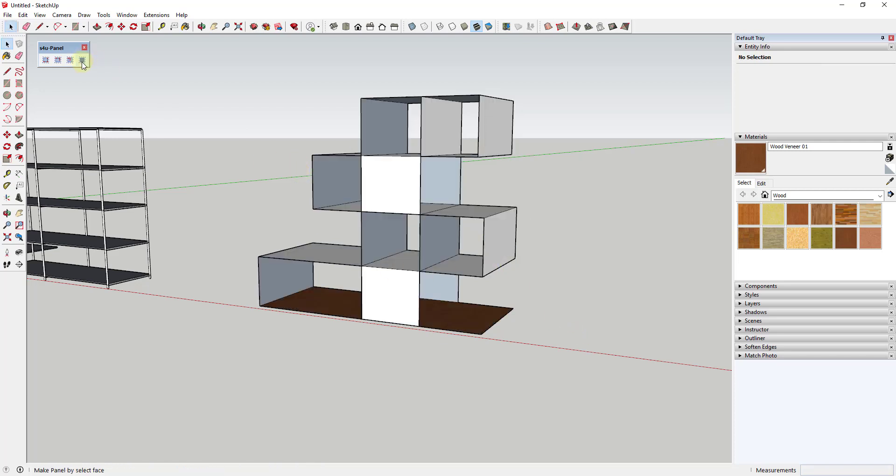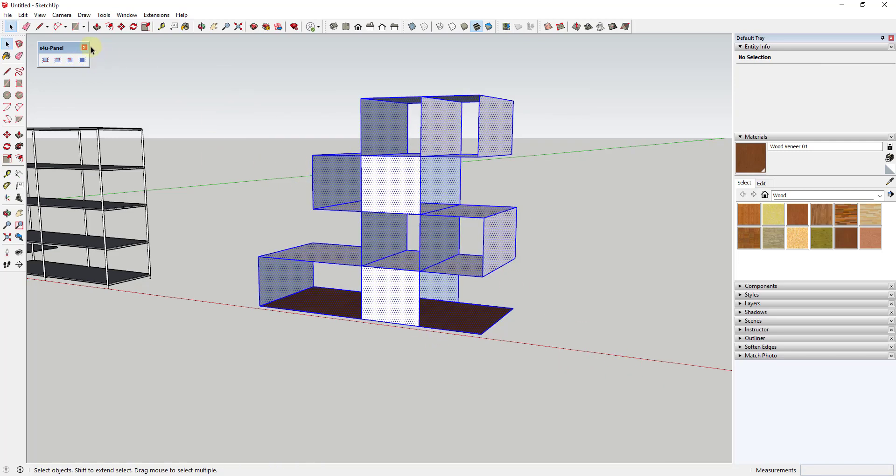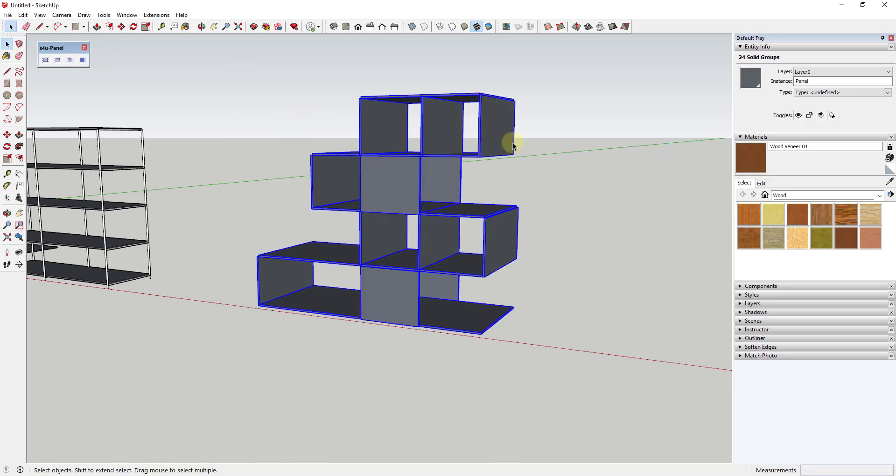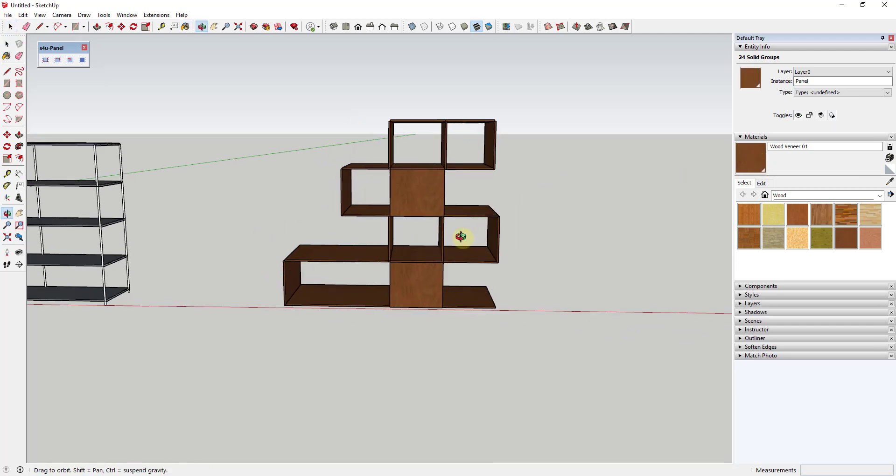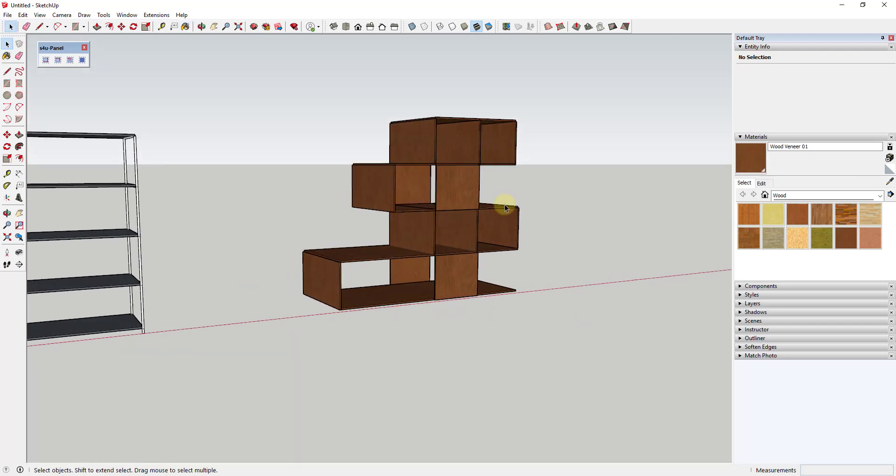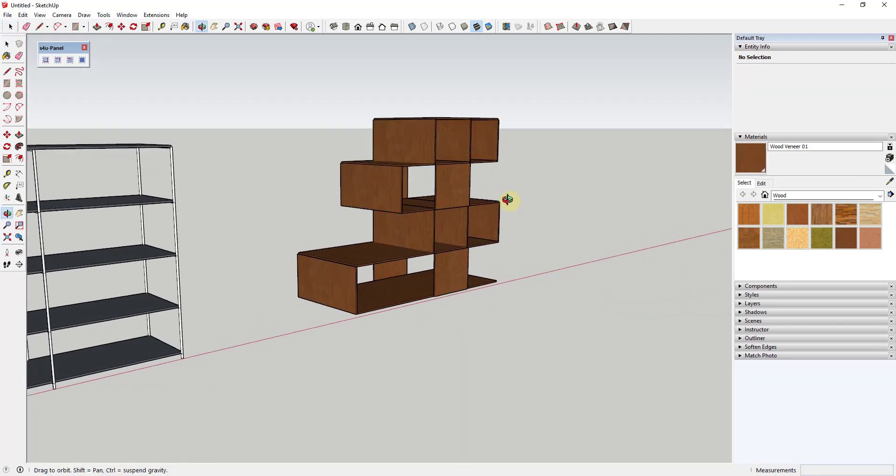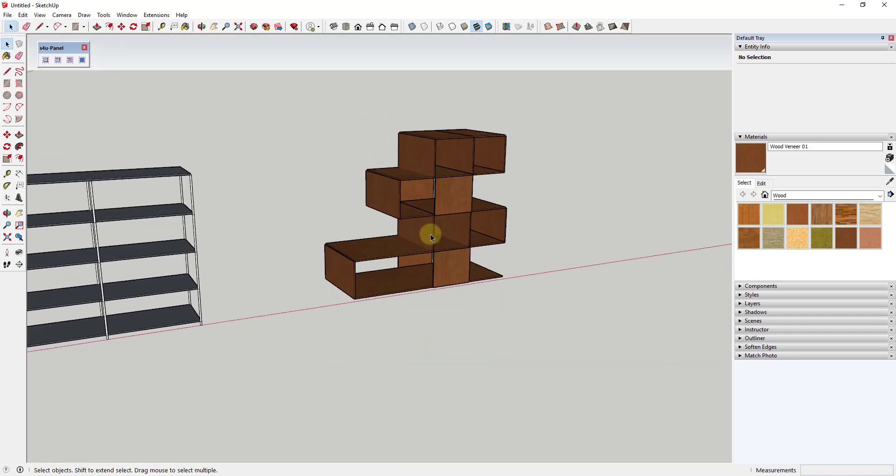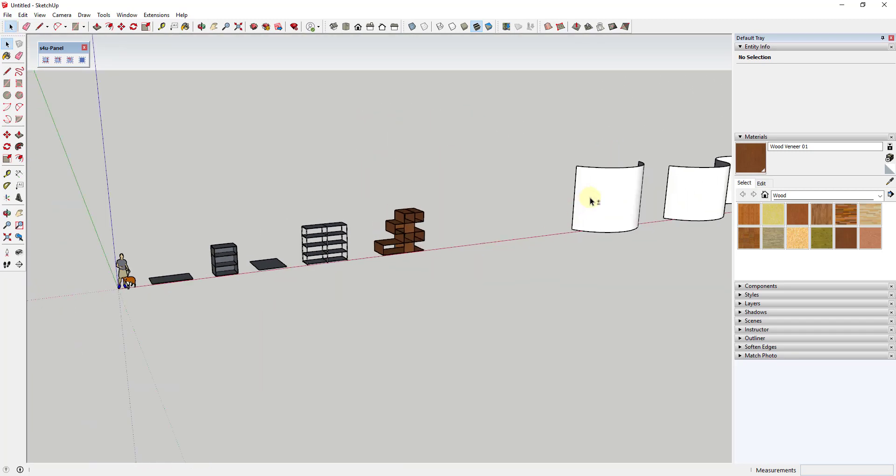And for whatever reason, it doesn't seem to want to apply that wood veneer panel, but that's okay because we can just take the whole thing and select it. And then you can see how this just applies the material to the outside of the group. So you could just apply it this way as well. So you can see how this gives you a lot of interesting options for different things that you could create.